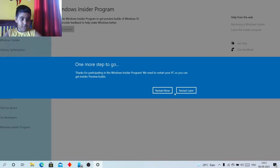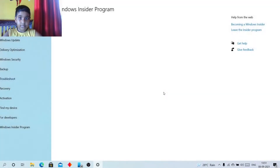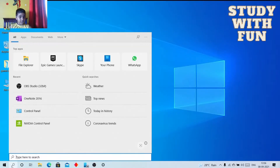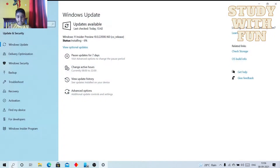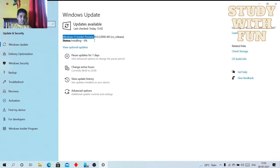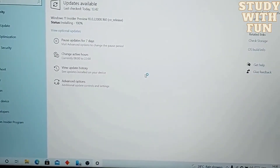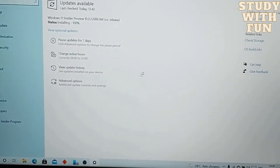Then restart your computer. Now search for Windows Updates. After that you can see your Windows 11 Insider Preview is downloading.